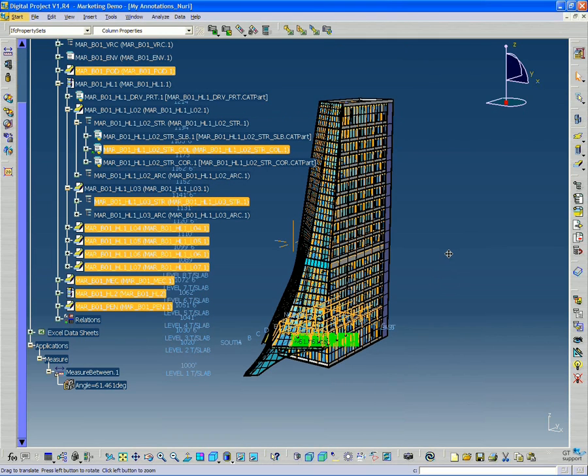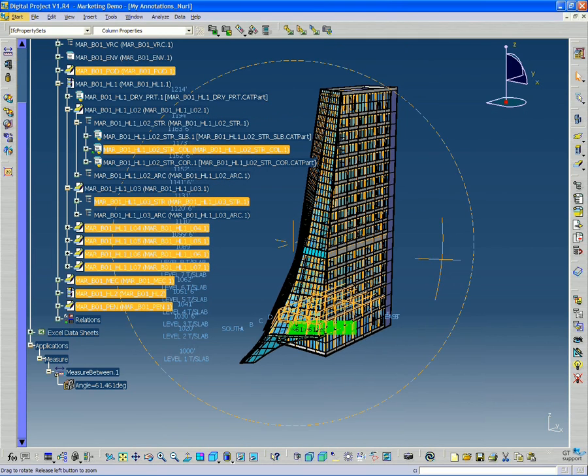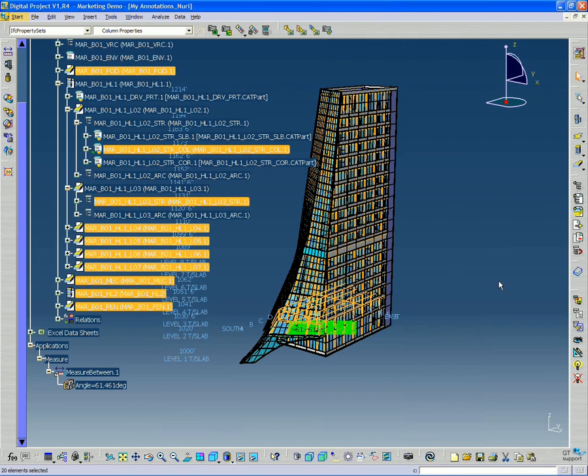Okay. So now all the parts that have columns are selected. And then